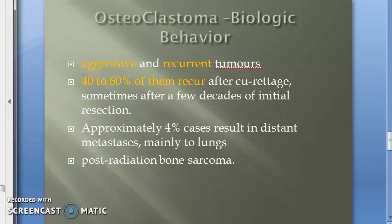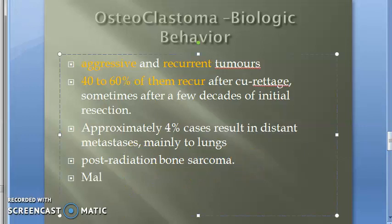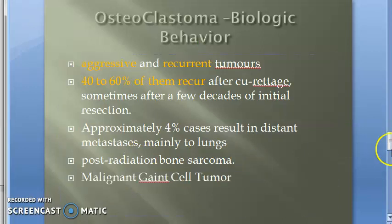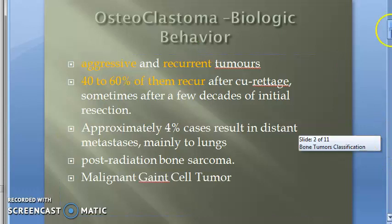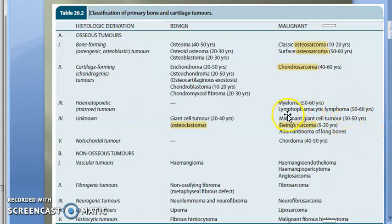Regarding radiotherapy: it can result in development of post-radiation bone sarcoma, which is malignant. The malignant counterpart is called malignant giant cell tumor. This typically occurs in the 30 to 50 year age group — so exactly after a decade there may be recurrence or metastasis.